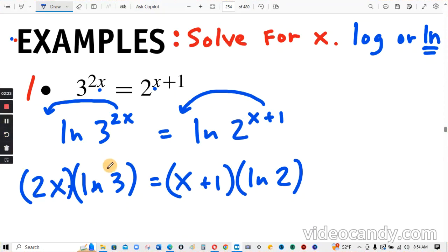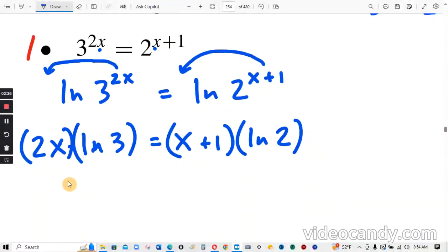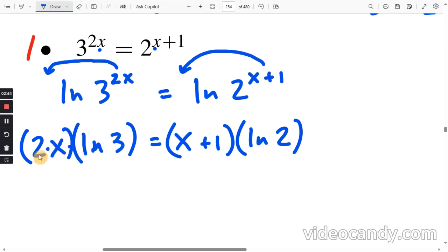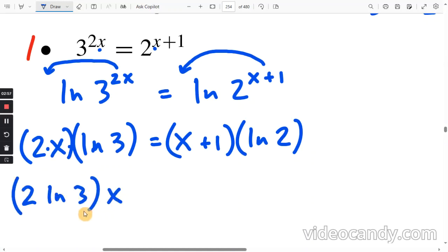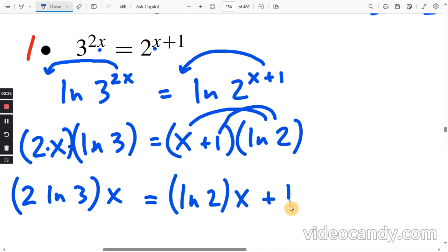Now we need to isolate x — we need x's on one side and numbers on the other. ln of 3 and ln of 2 are both numbers. These are all multiplied: 2 times x times ln of 3. Since multiplication order doesn't matter, I'm going to write this as 2 ln of 3 times x. On the right, we distribute: ln of 2 times x, plus ln of 2 times 1, which is just positive ln of 2.